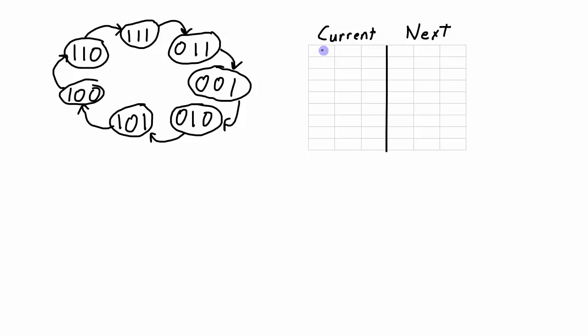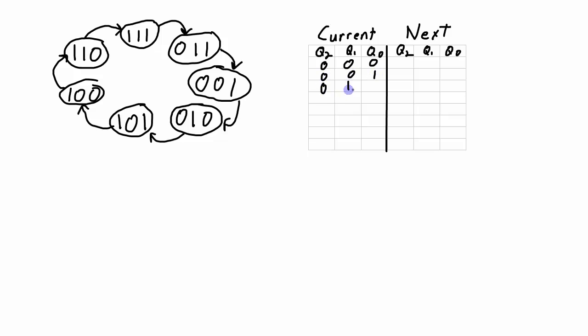And in the table the current state is made up of the Q2, Q1, and the Q0 values. And the next state is also made up of the Q2, Q1, and Q0 values. I'm just going to fill in the current state table in the standard counting sequence of binary numbers.